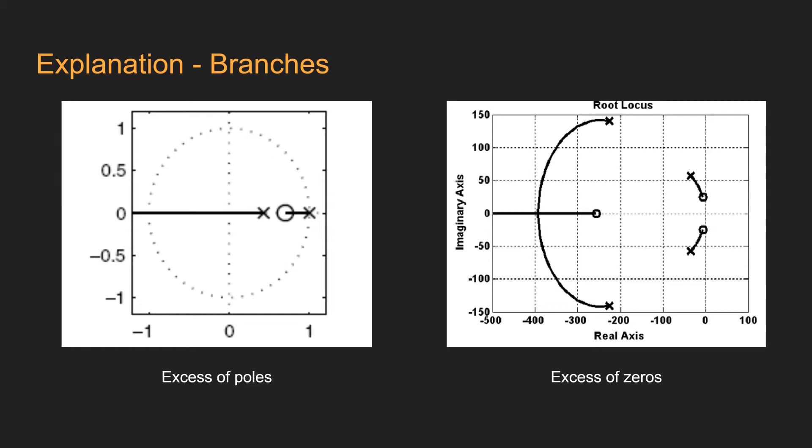After plotting the zeros and poles, the root locus consists in connecting the poles with the zeros using lines called branches. This segment begins in a pole and ends in a zero, always.